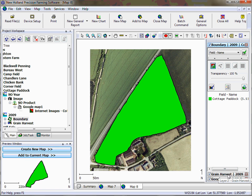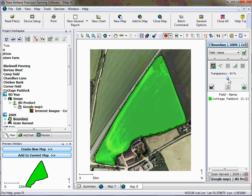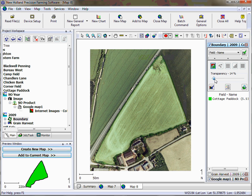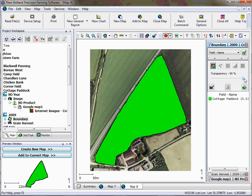If we look on our layer options here we've got to check against them all. If we unclick grain harvest you can see that the grain harvest map has gone. And again by using the slider you'll be able to have a look at the map.